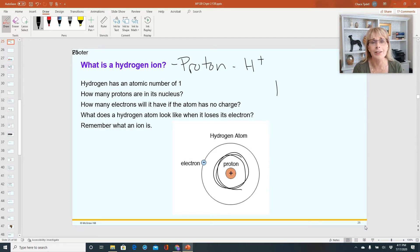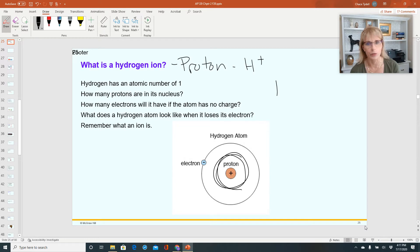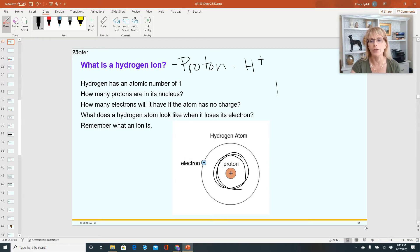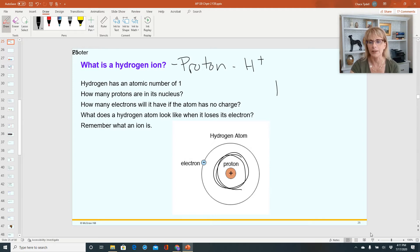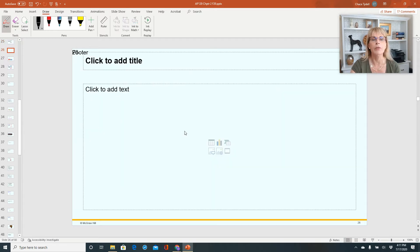For the longest time, I thought hydrogen ion, proton, and H+ were three different things. My life would have been easier if I had known they were not three different things. The first place this is important is when we're talking about the pH scale.